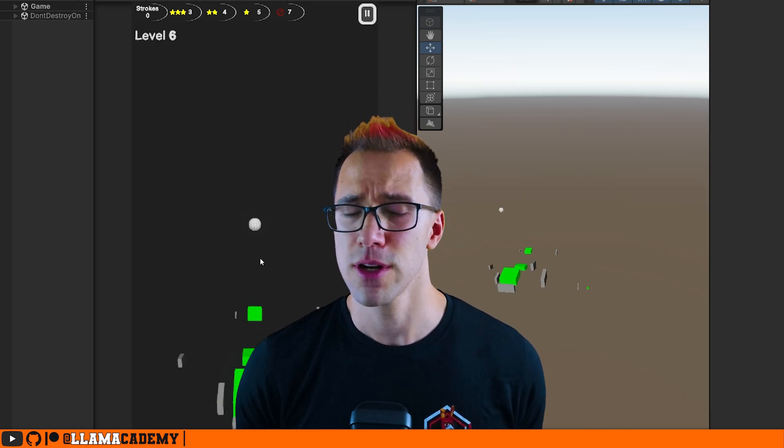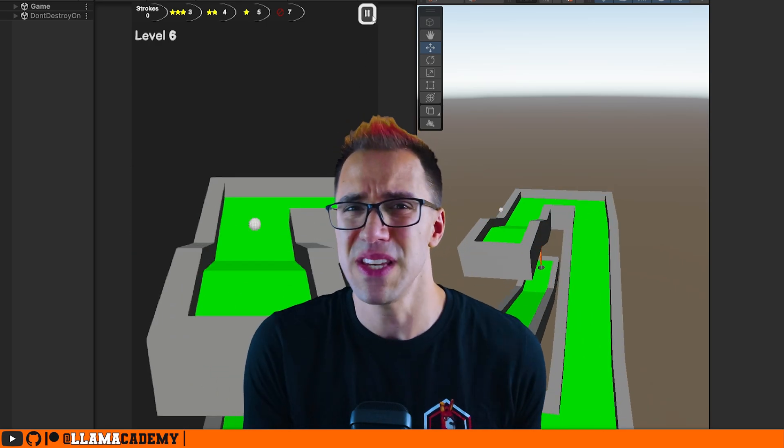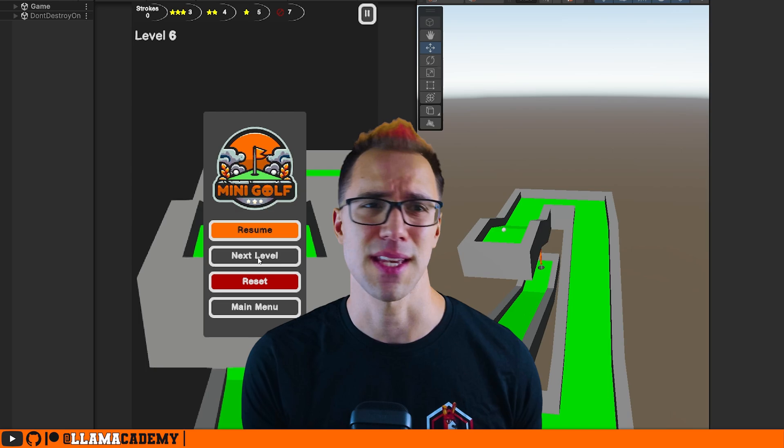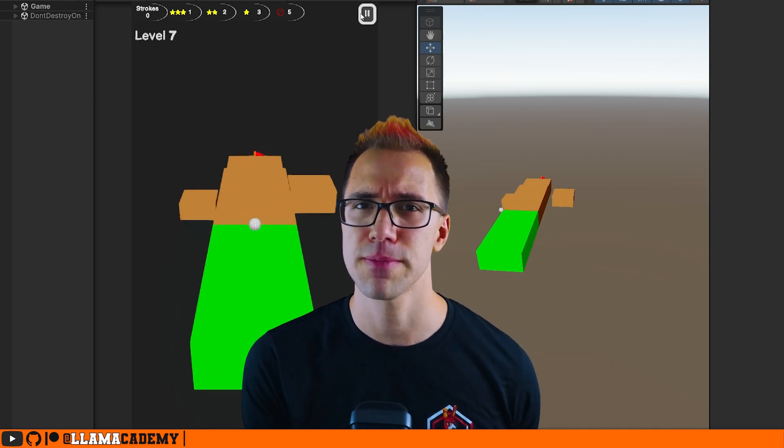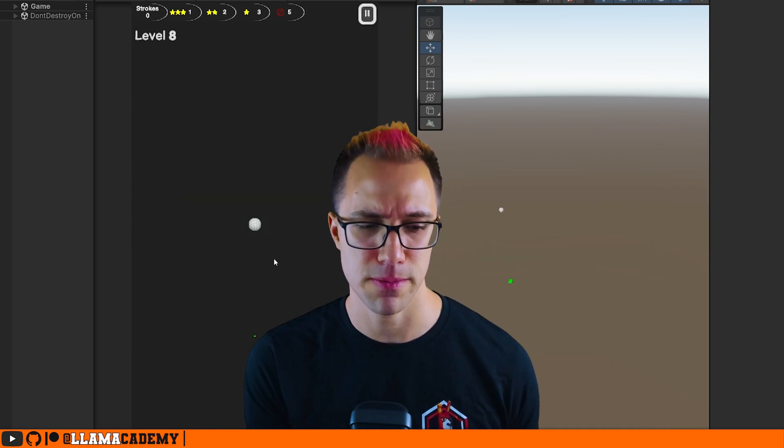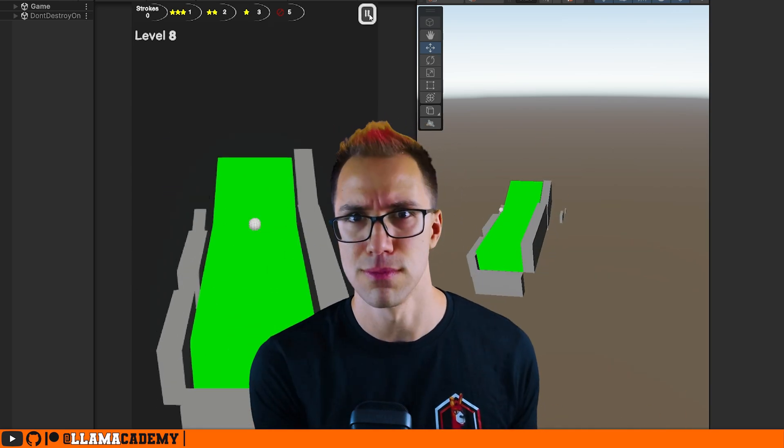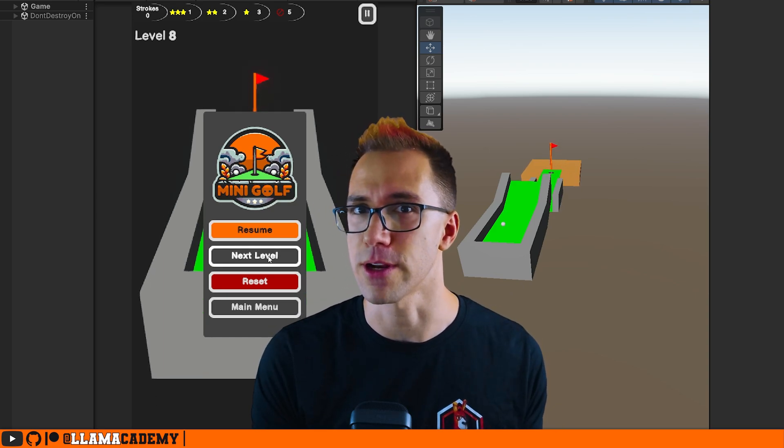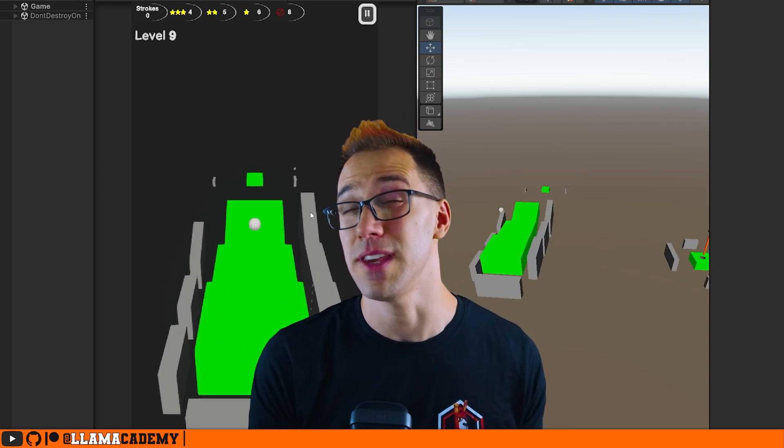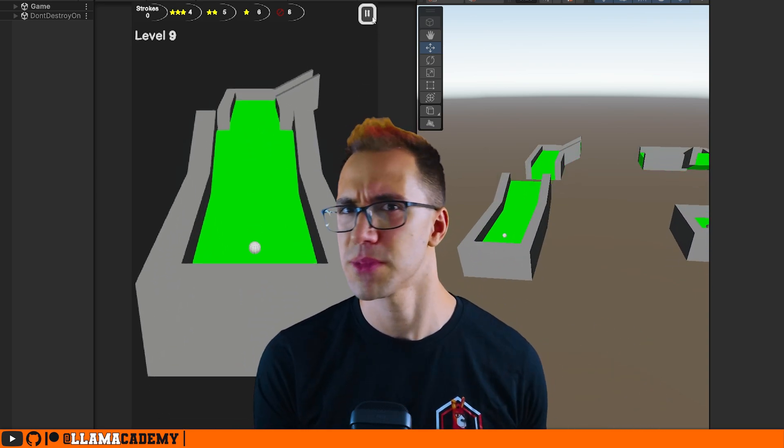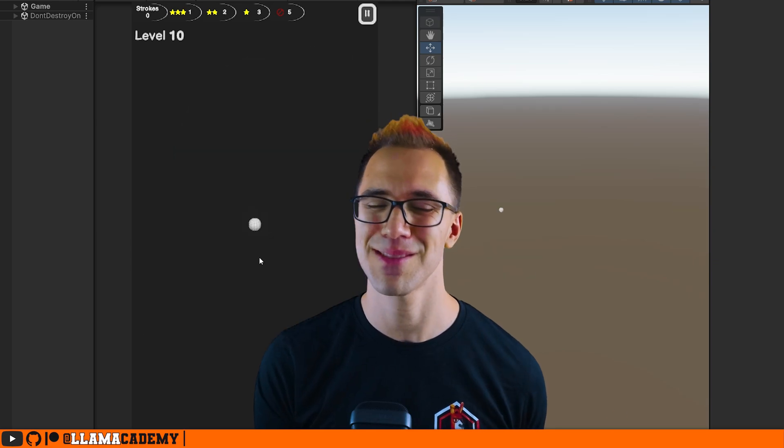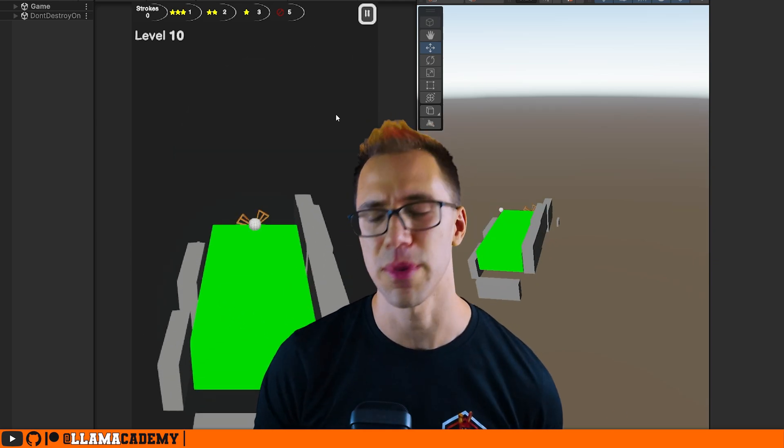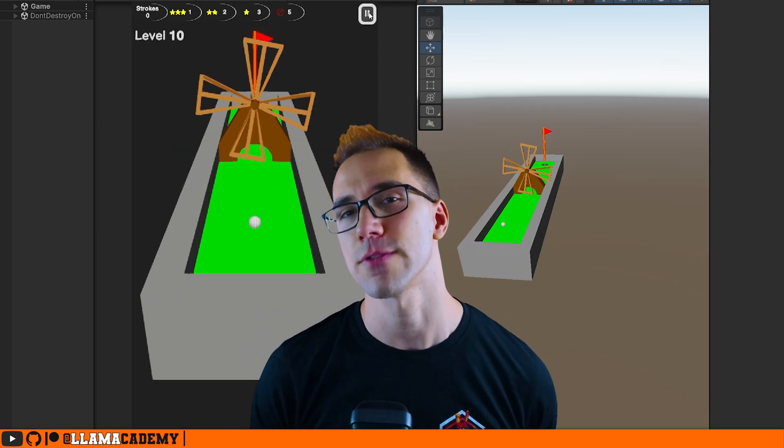And I wanted all the scenes to be the same, the same lighting, the same camera set up, the same everything, except the actual mini golf level should be different. That way I could give the illusion of hundreds potentially of levels without having to maintain a bunch of different scenes. So I was looking for a different solution.